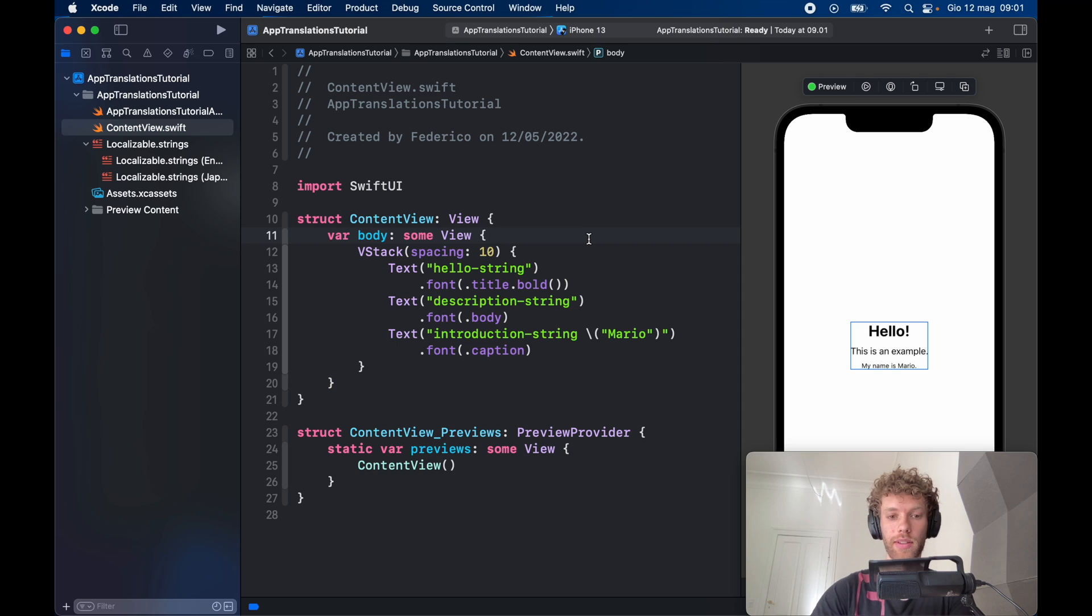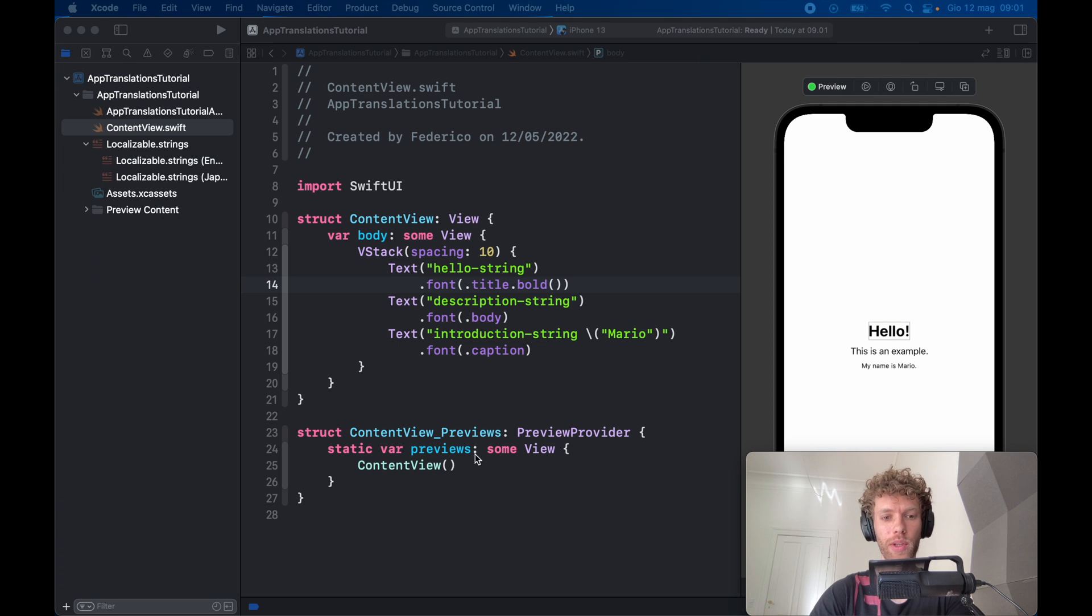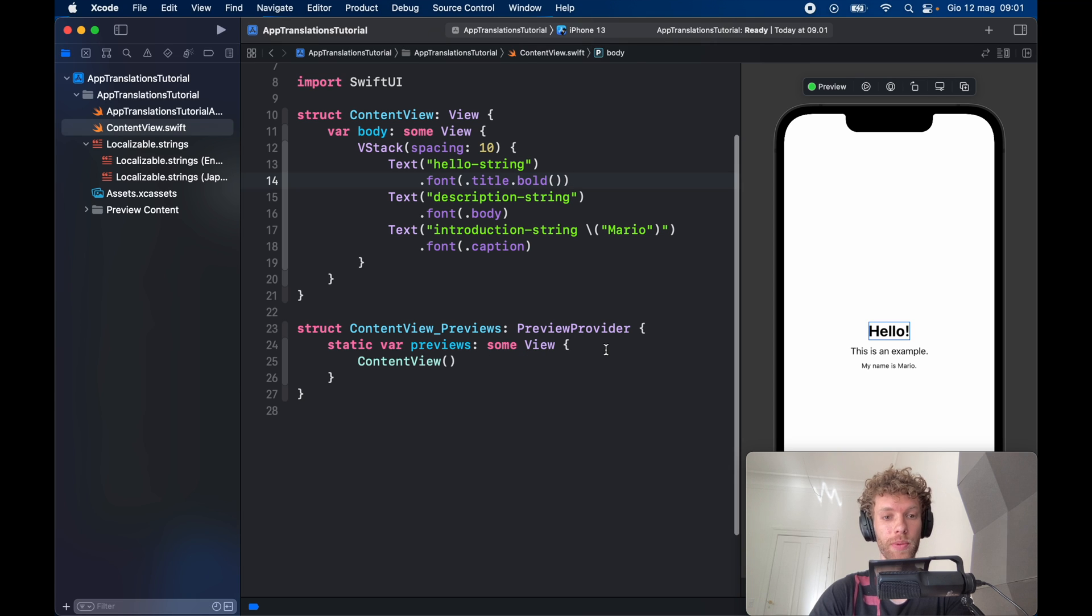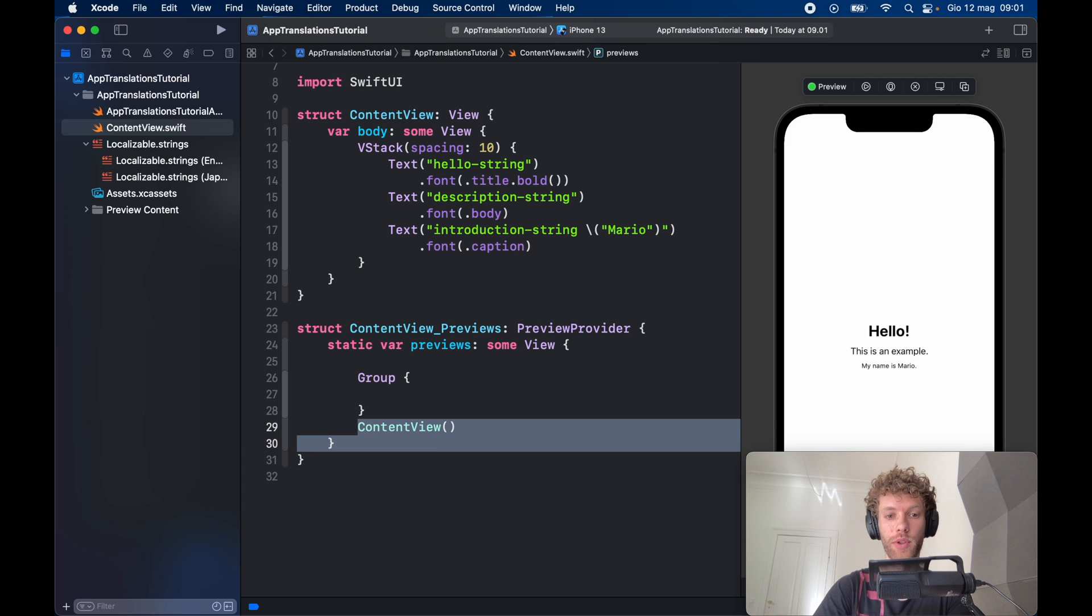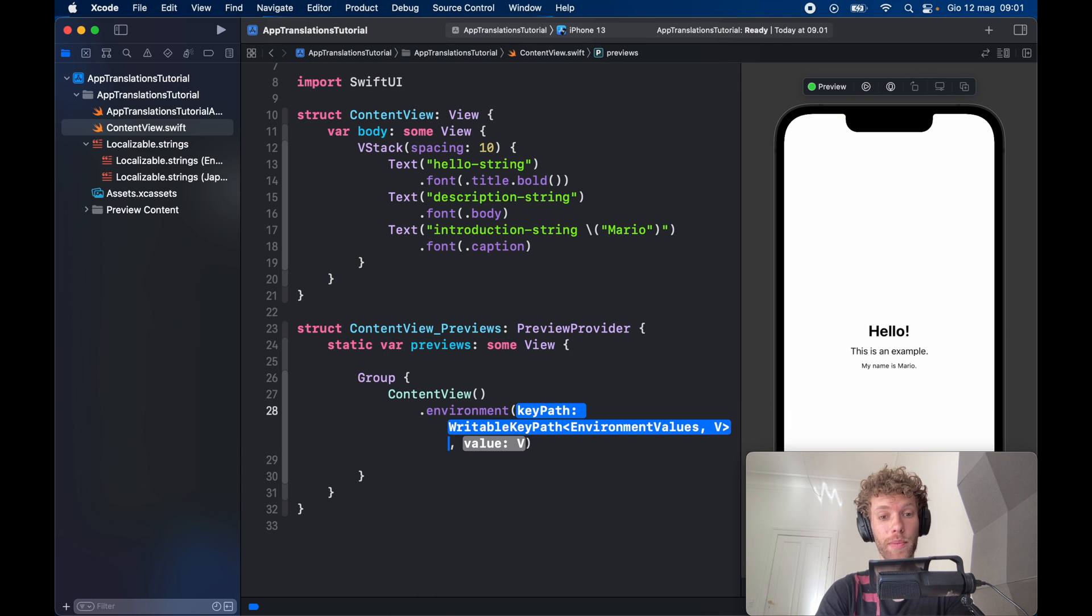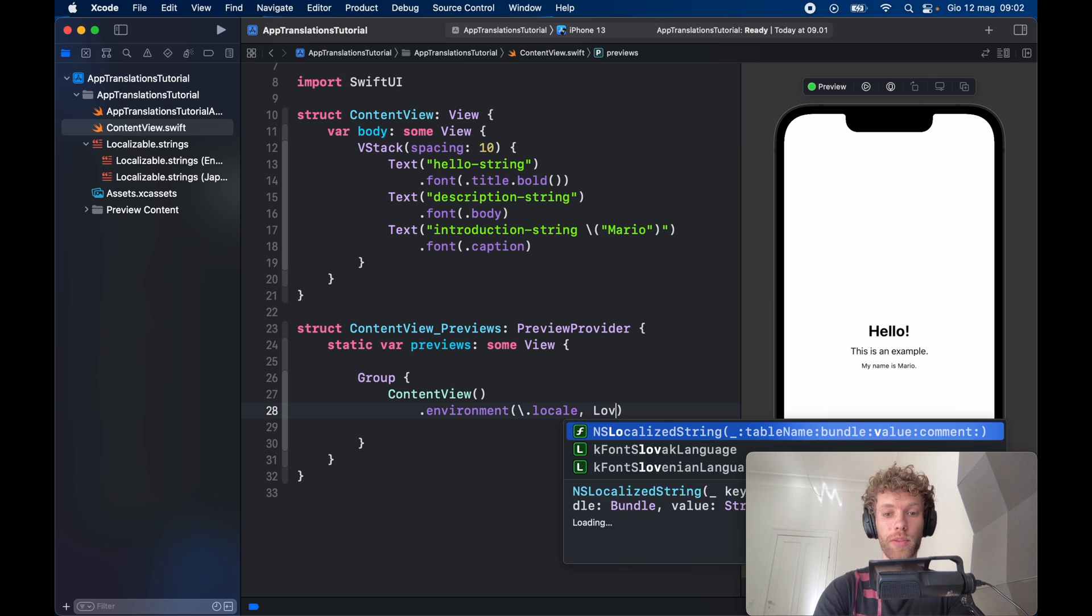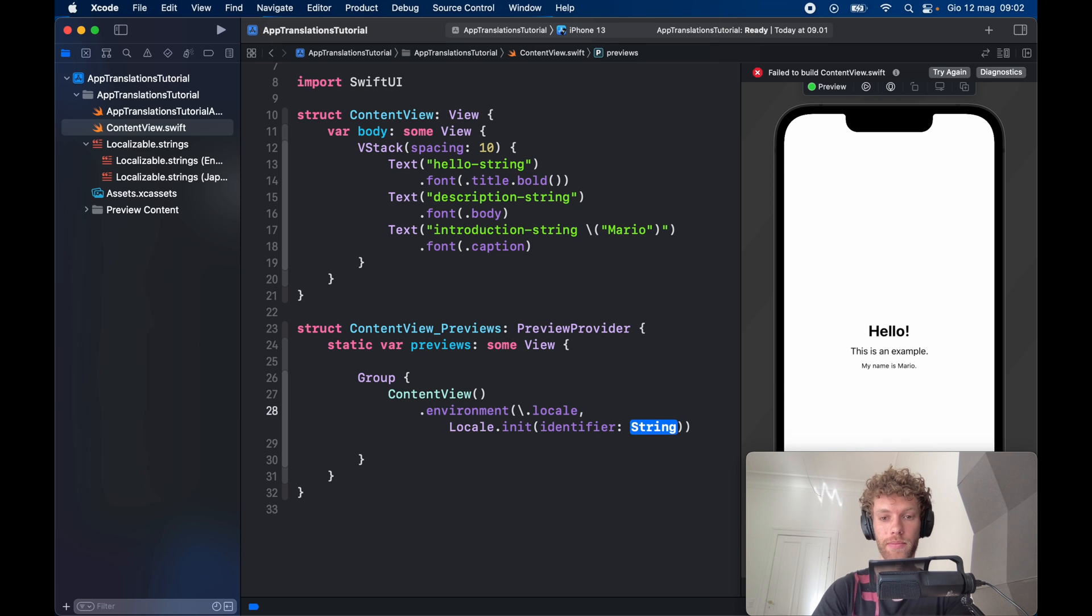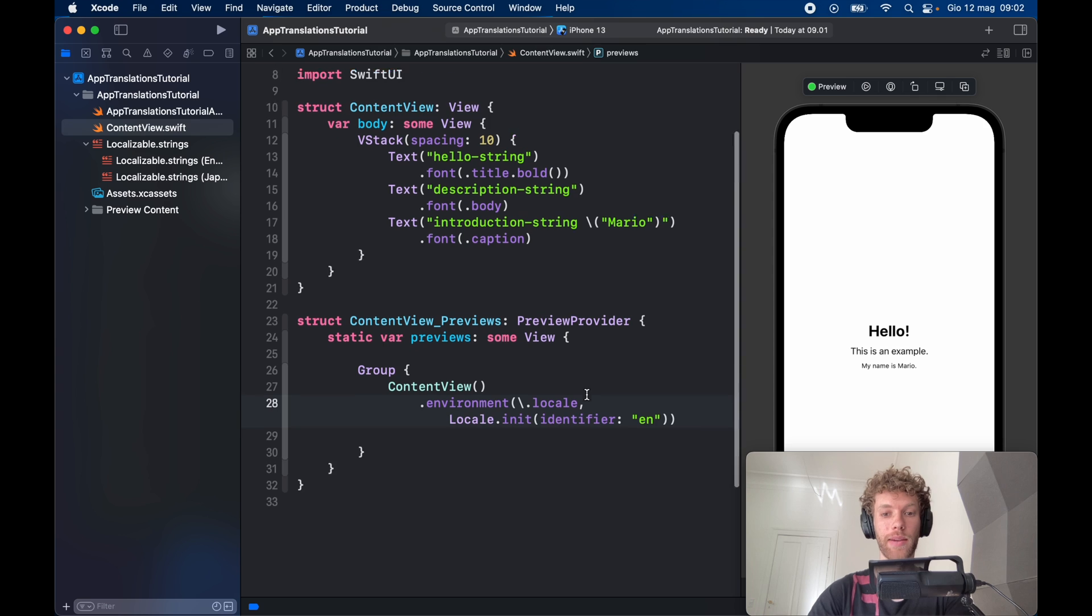Now we can test this out actually, because right now, if you run the preview, you will only see the English version, which is not good for debugging. We need to go down to our content previews and create a group. We're going to insert the content view inside there and give it an environment object with the backslash locale. The value is going to be locale.init with the identifier of en. That's the English version of this app.